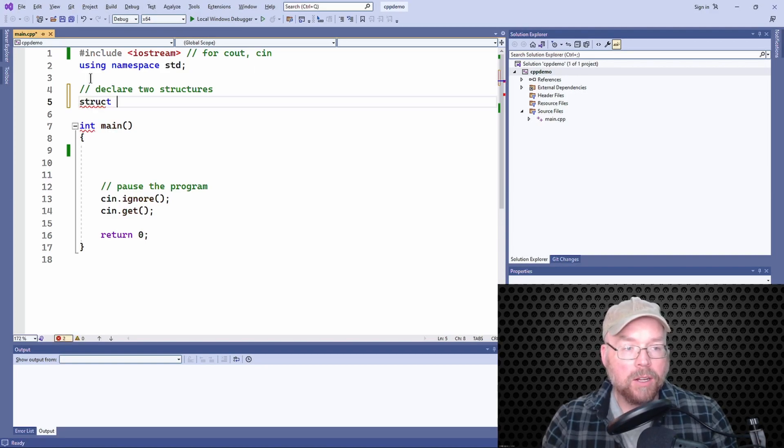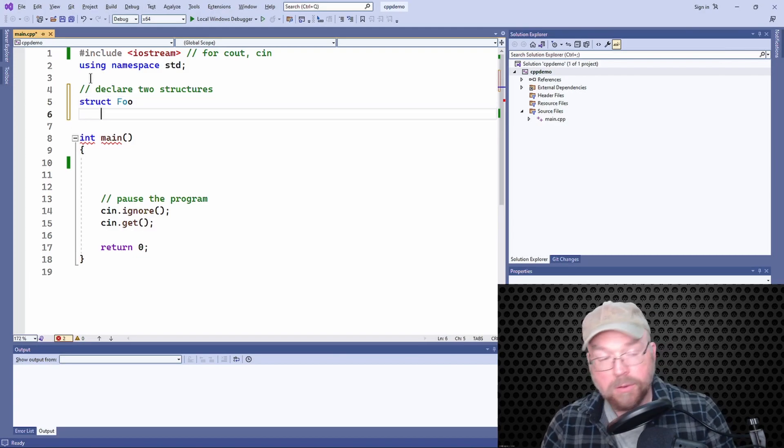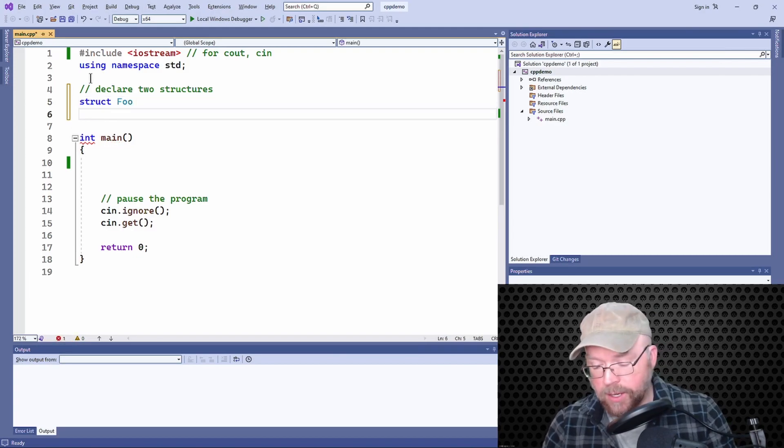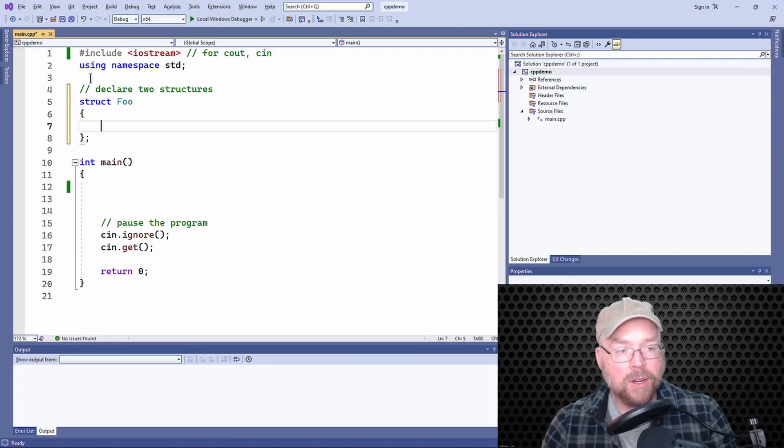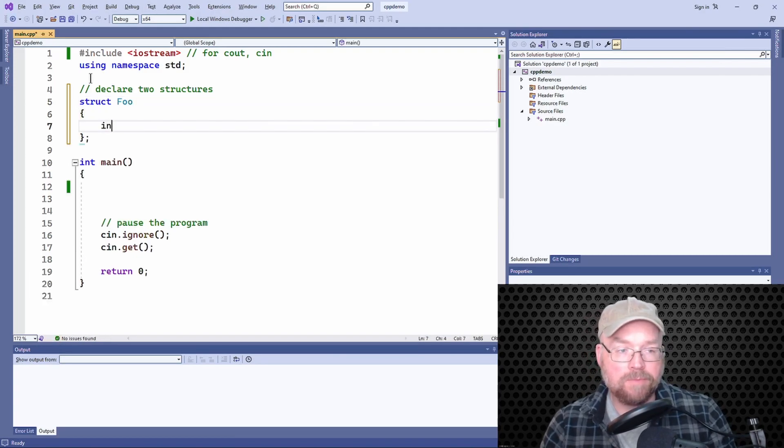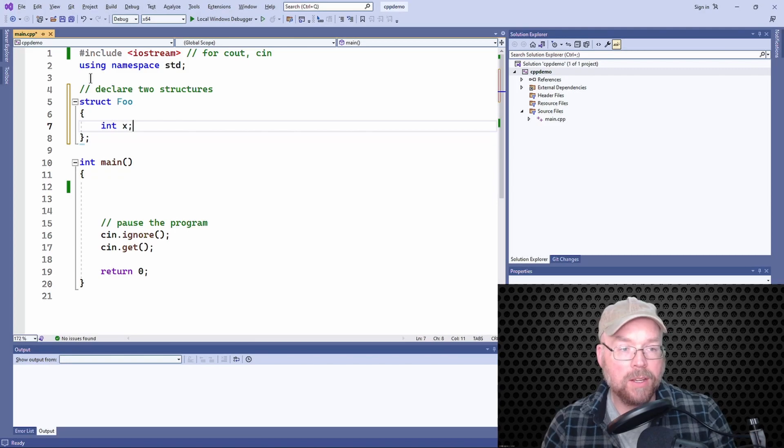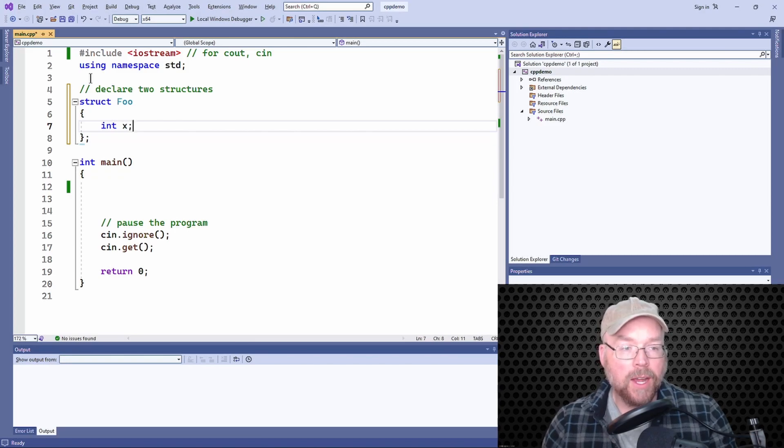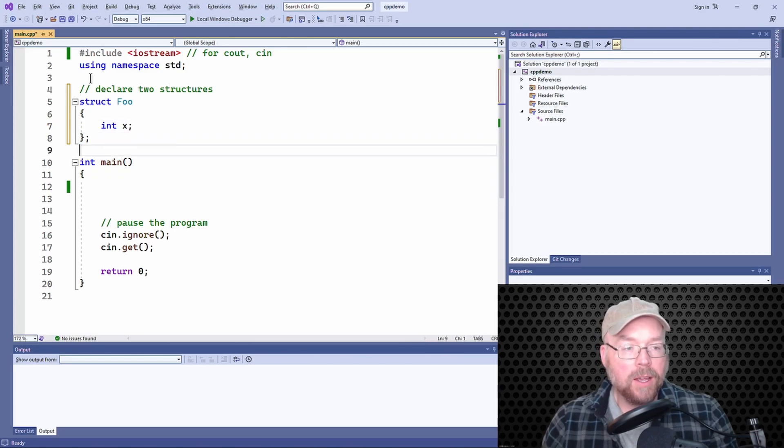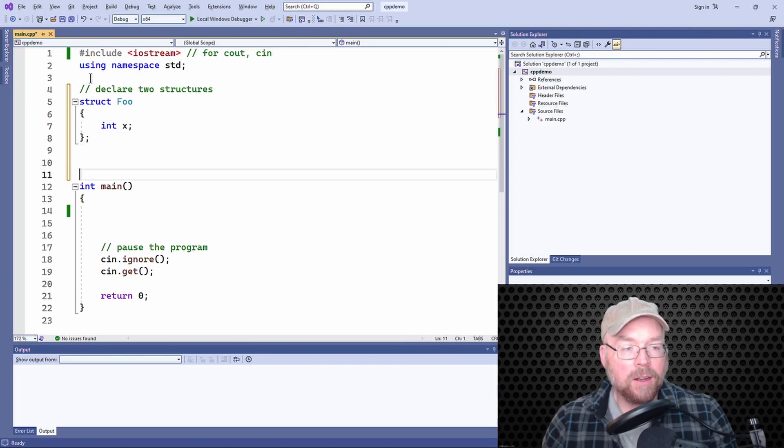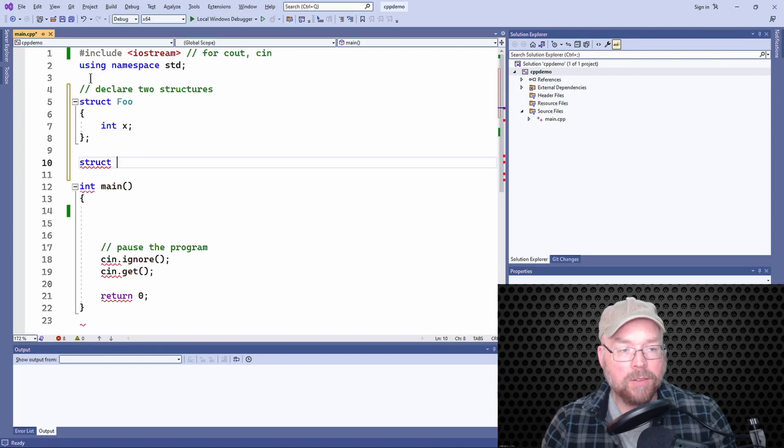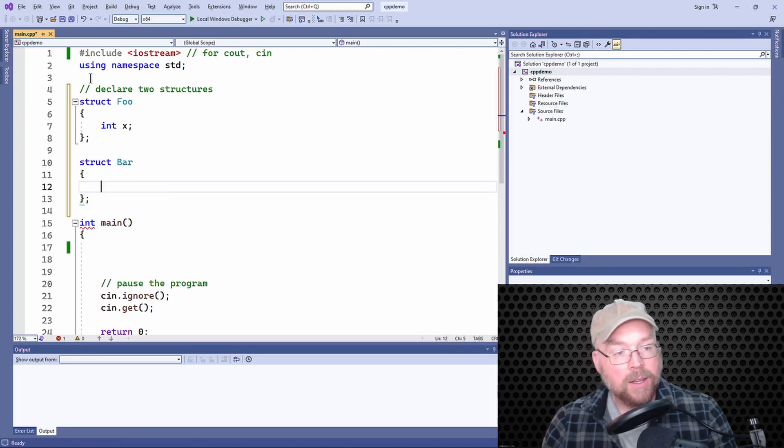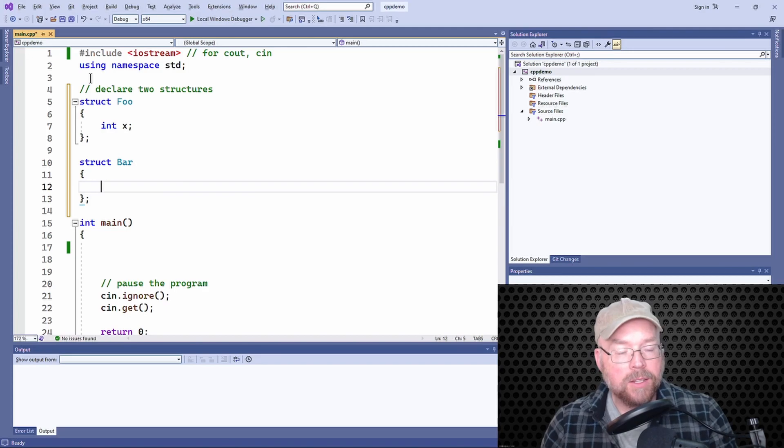And I'll give it a tag, foo, and then inside of this I'll just store an integer—int x. And then I'll create another structure and I'll give this one a tag, bar.